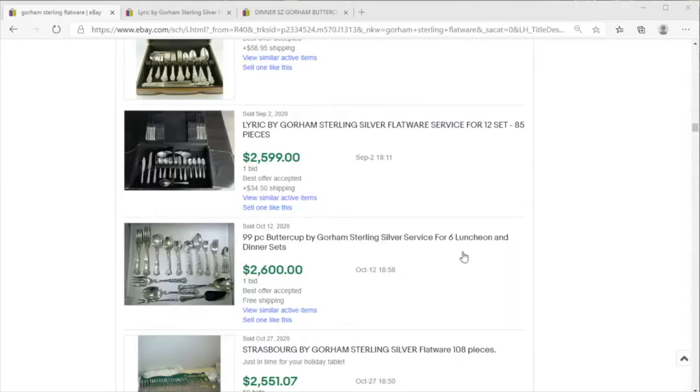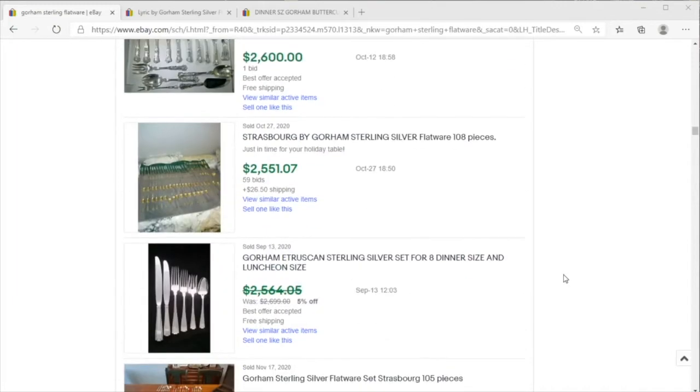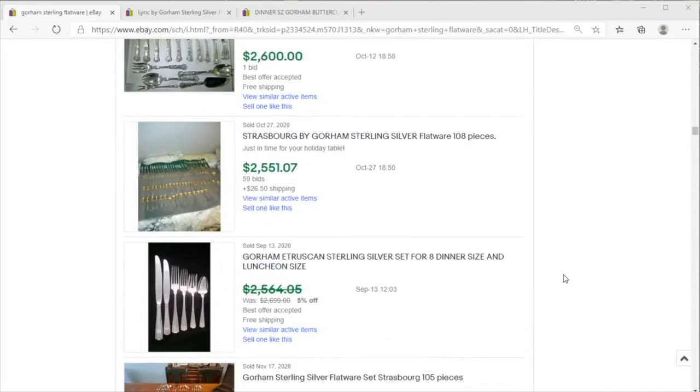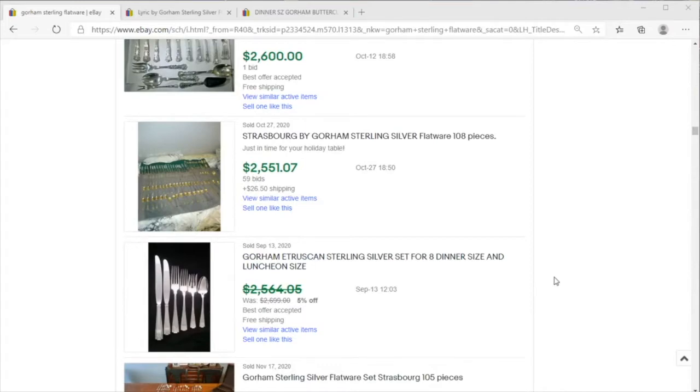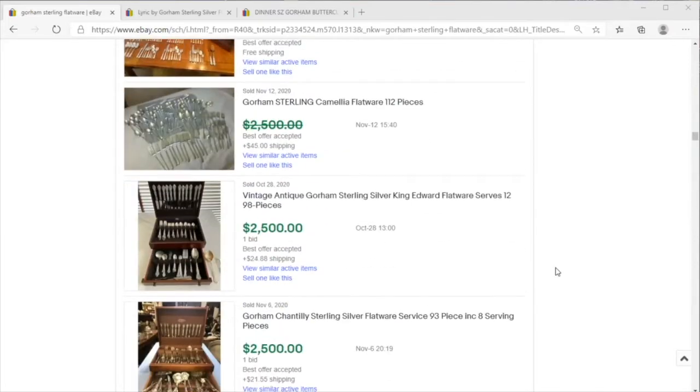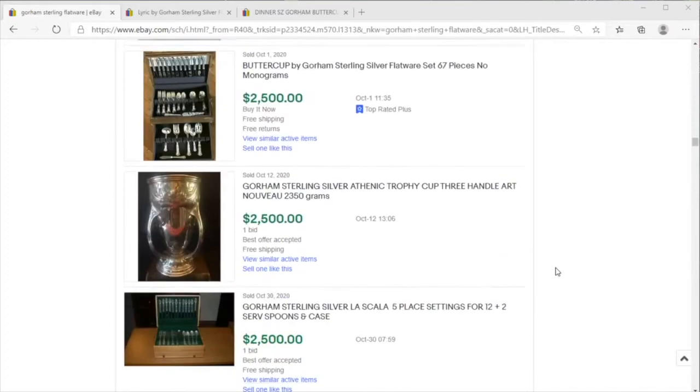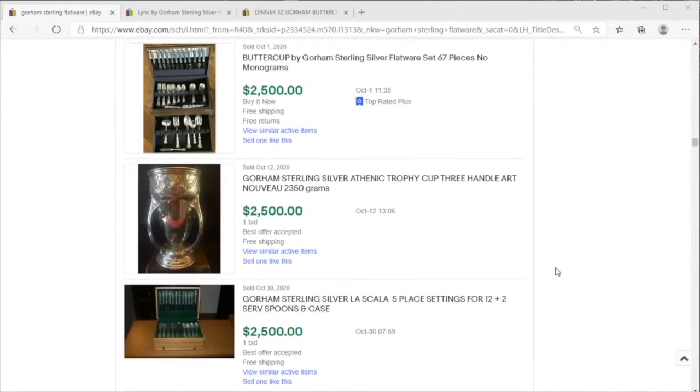And today on Price Check we're going to take a quick look at some Gorham silver—so that is American silver. Now Gorham produced a ton, maybe I should say a megaton given that we're talking about silver. Gorham produced a ton of silver in the mid-20th century. Now they also produced items in the 19th century, but almost...